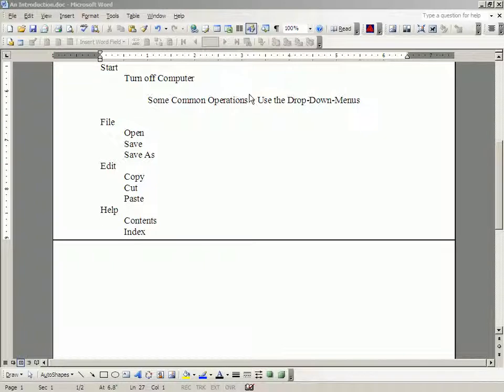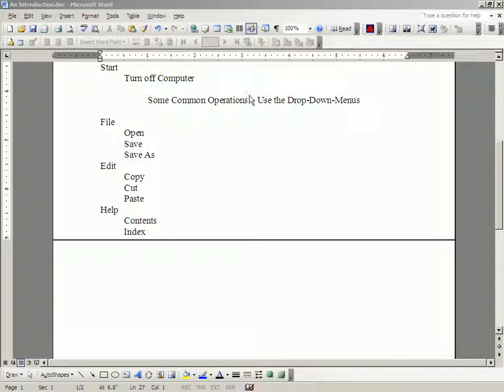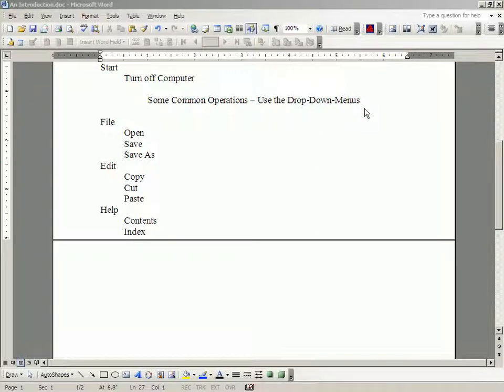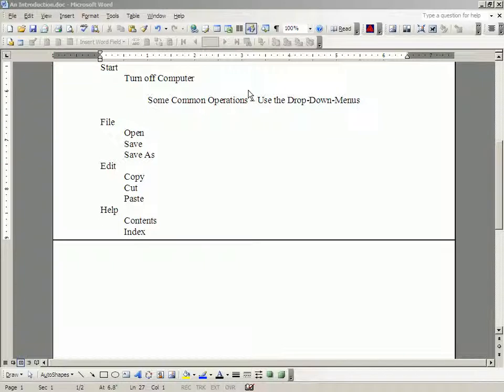I suggest that you go home and really use the drop-down menus on the programs you are using or you are thinking about using. There is a lot of information there.